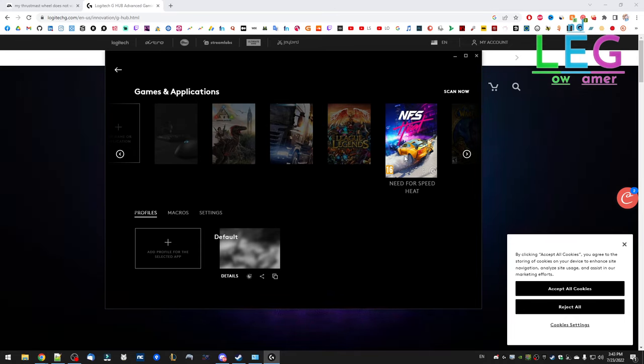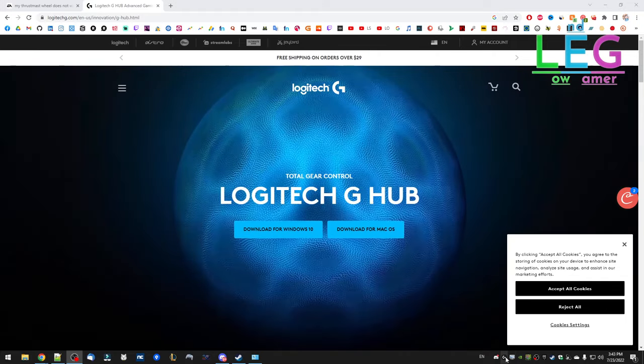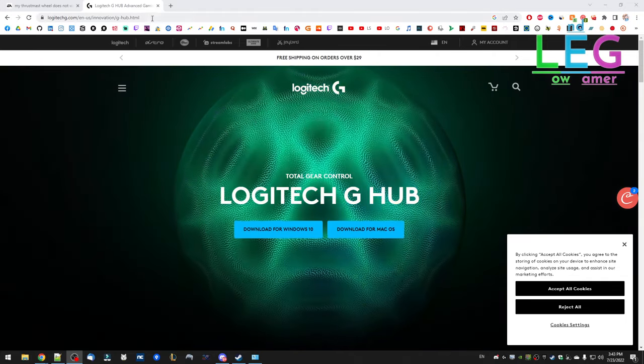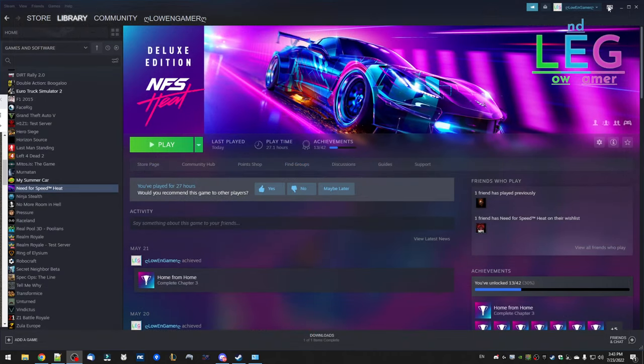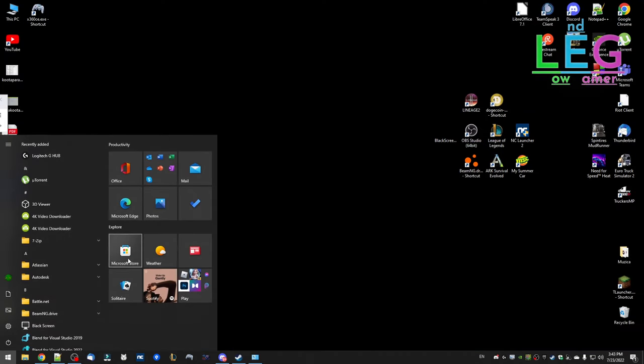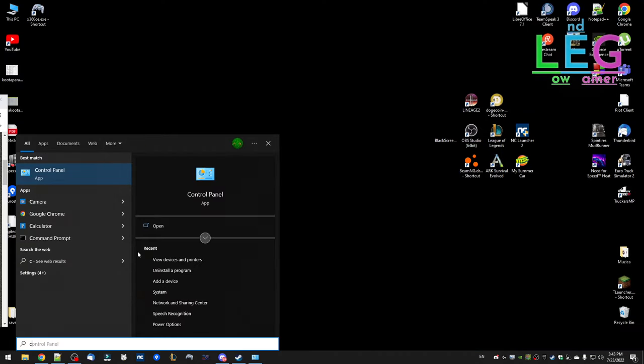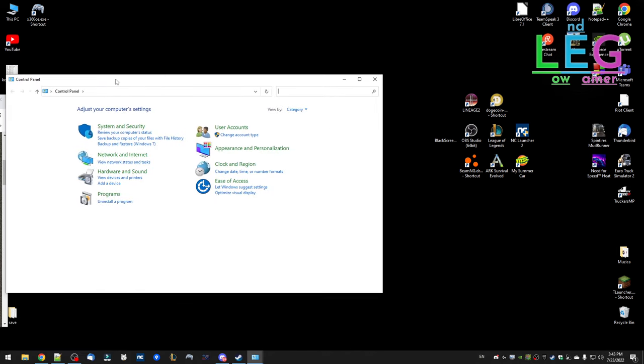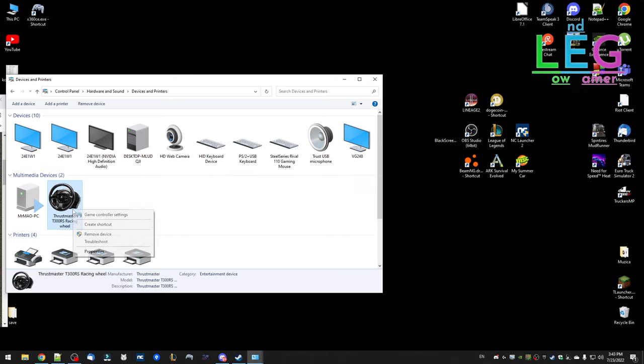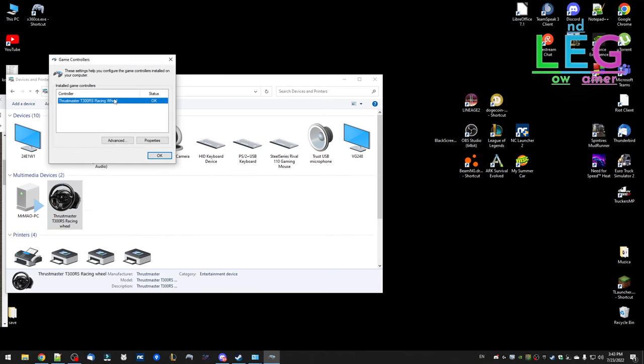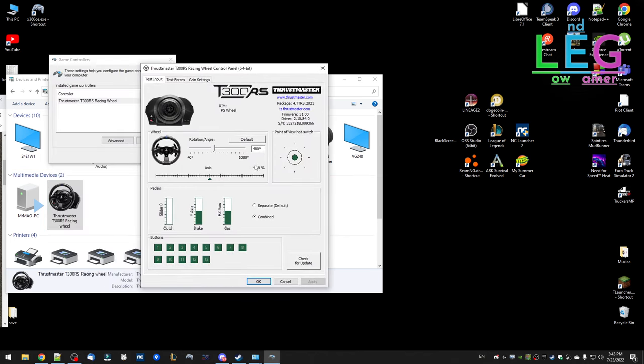We go to Control Panel, then Device and Printers, then Game Control Settings. Double click here and set these values: 80 here, 75 here, 100 here, and these settings for this type of wheel. Press OK.